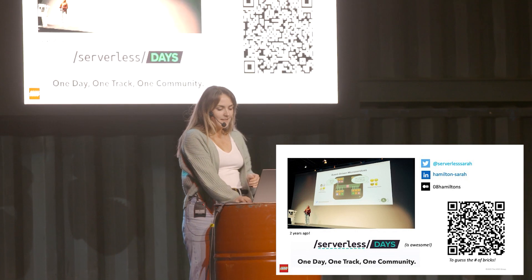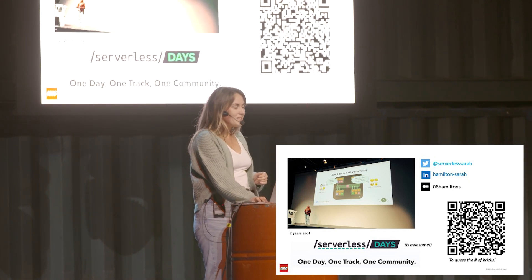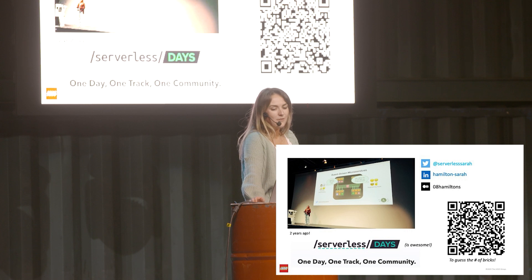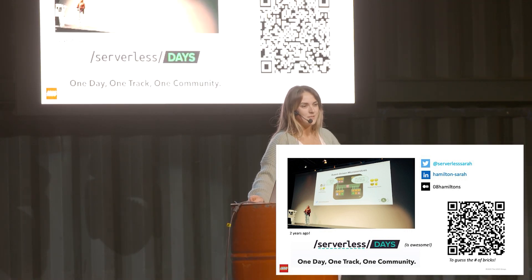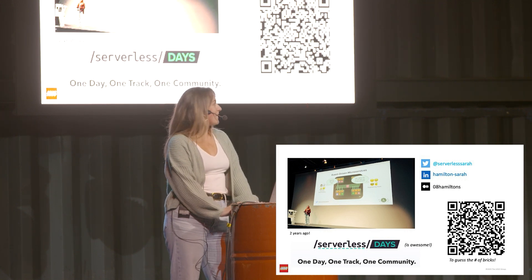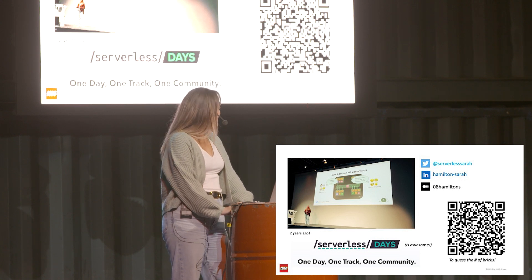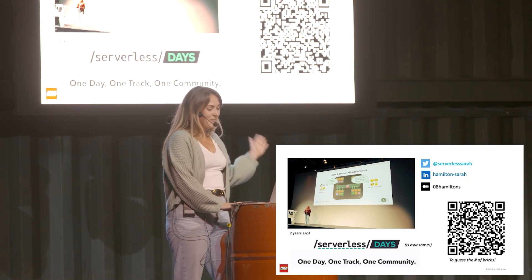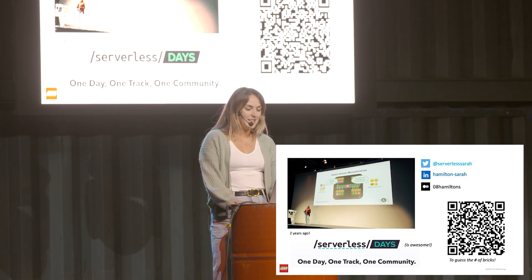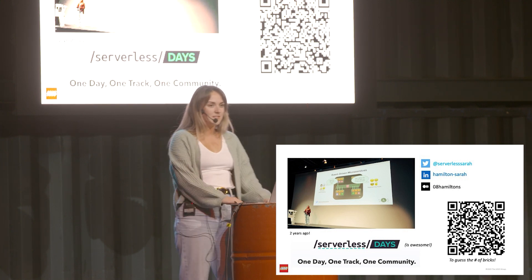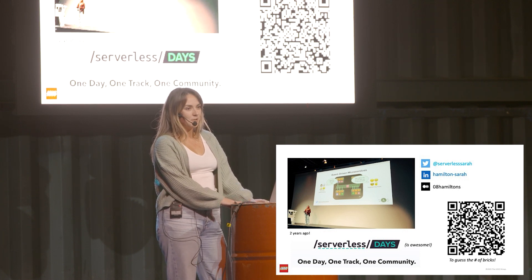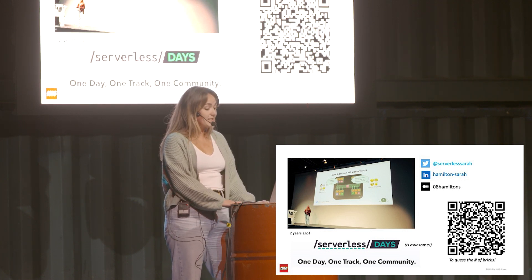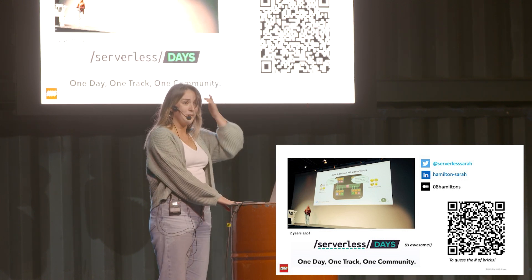Before we kick into things, I thought I'd give a quick intro to myself. When I was thinking about this presentation, I was reflecting on two years ago - my first conference talk was at Serverless Days Paris. I remember being extremely nervous, and those nerves don't quite go away. I just wanted to say thank you to Serverless Days because I think it's a really awesome conference. It's not for profit and there's just a huge amount of passion that goes into a conference like this.